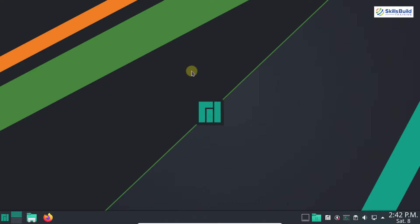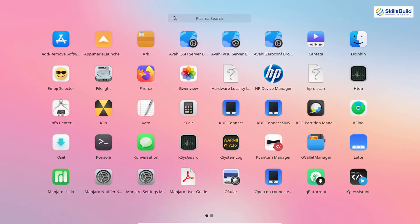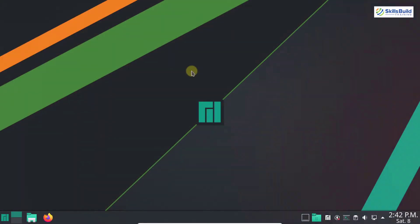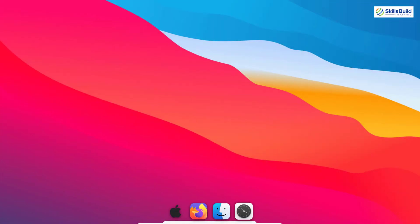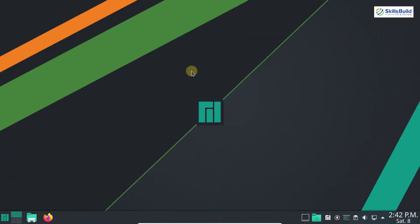Most people use Linux-based operating systems due to its customization. You can customize your Linux desktop by changing the themes, wallpapers, icons, cursor, and more. On the other hand, macOS provides a simple and elegant look to its users. However, we can also get the macOS look on the Linux desktop as well. Creating a macOS BigSur lookalike with KDE Plasma consists of many steps.